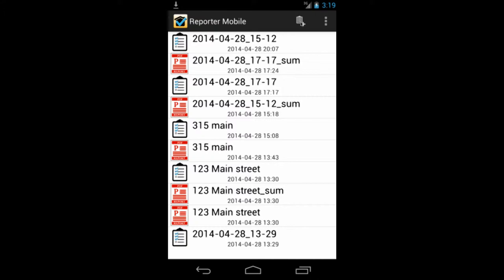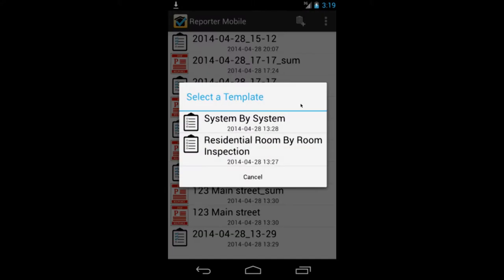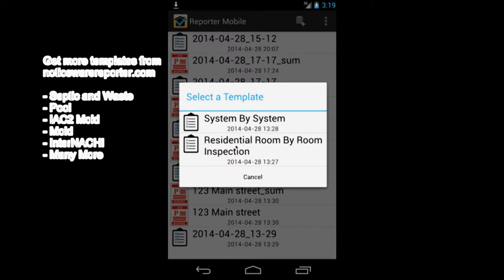Starting a new inspection is simple. Simply click on the icon at the top of the screen and choose the template that you want to work from. There are two templates that come installed by default with the software, the system-by-system inspection and the residential room-by-room inspection. You can download more templates from our website. Take a look to the left to see what's available.